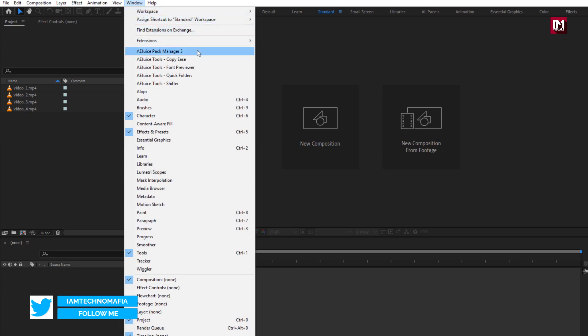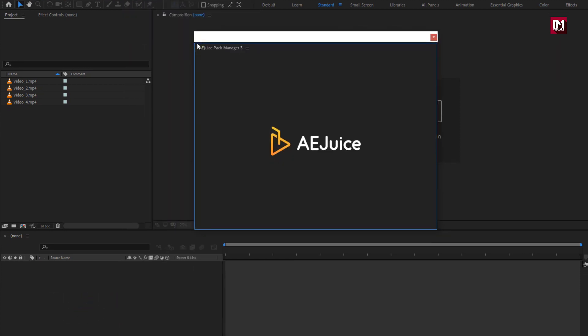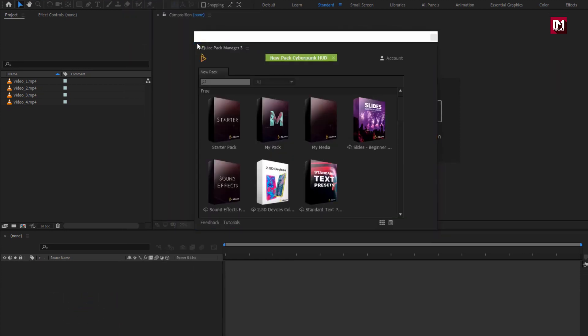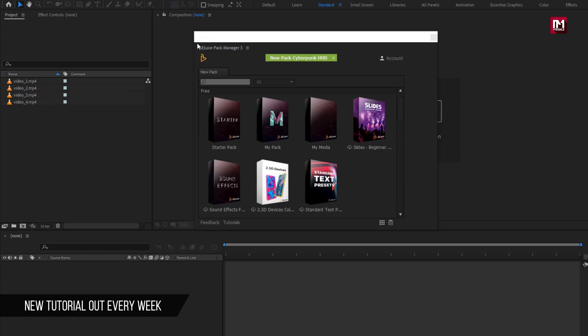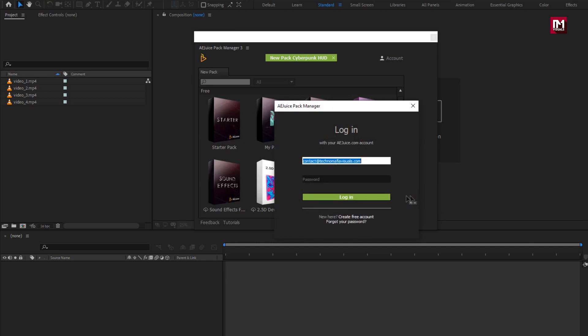If you have already purchased this pack, then to use them, you need to login to your account. To do that, go to accounts, select login. Now enter the same email and password you used in AEjuice.com.